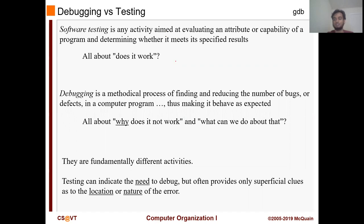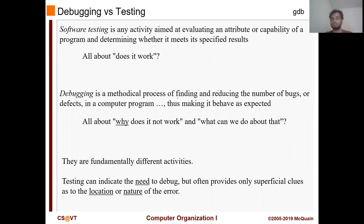So debugging versus testing — what's the difference between these two? Software testing is any activity aimed to evaluate an attribute or capability of a program and determining whether it meets specified results. It's all about: does it work? Debugging is a methodical process of finding and fixing bugs or defects in a program, making it behave as expected — all about why does it not work, or what can we do about it? They are fundamentally different activities. Testing can indicate the need for debugging but often provides only superficial clues as to the location or nature of the error.